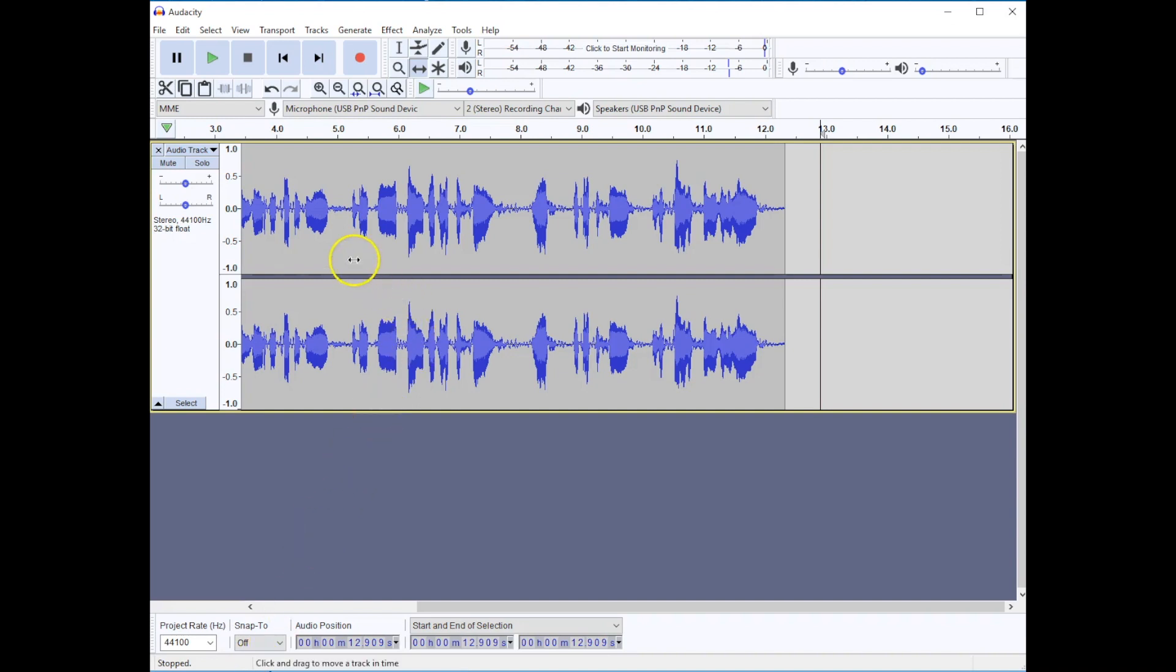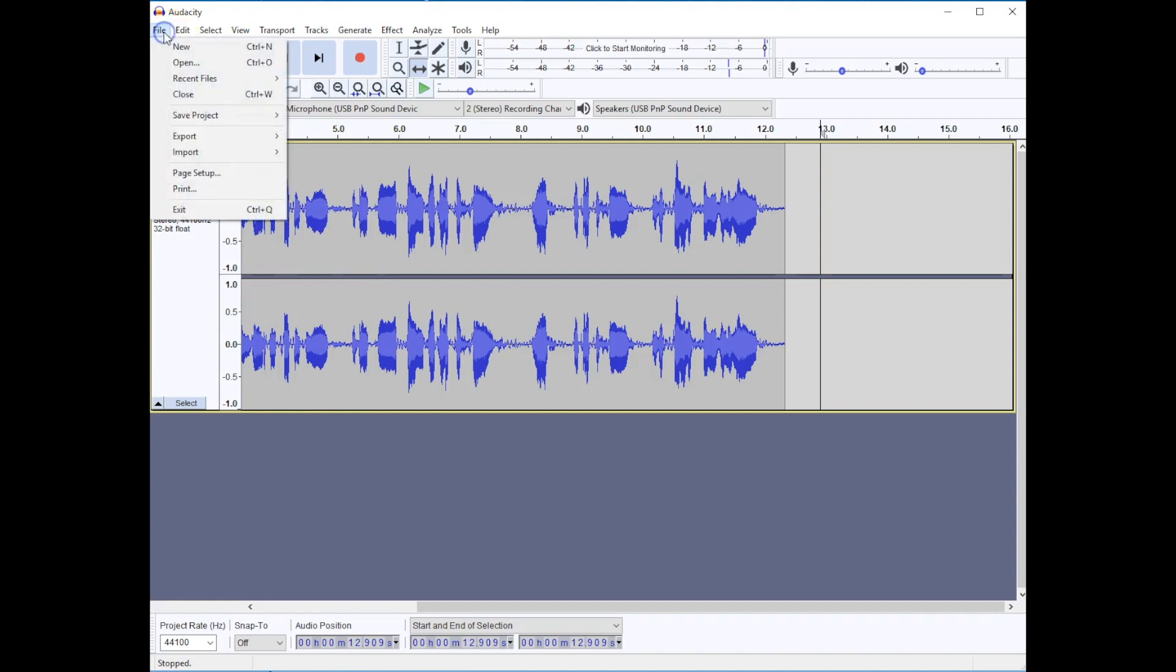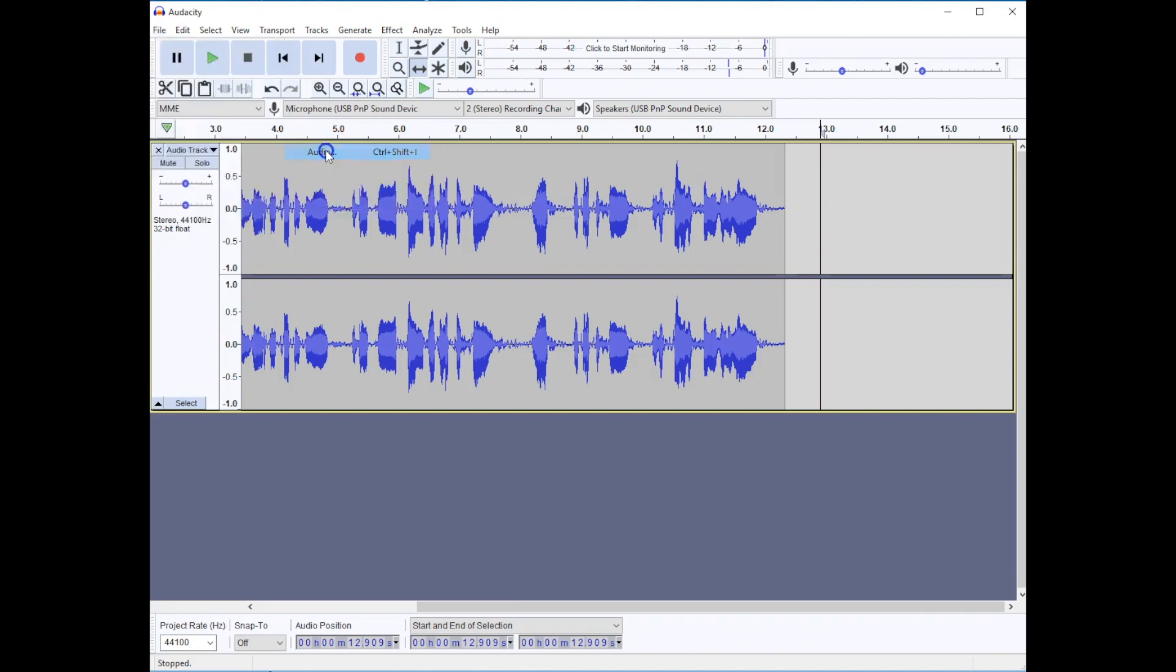This is my project at the moment. It is about 12 seconds long. I'm going to go to the file menu. I'm going to import audio.